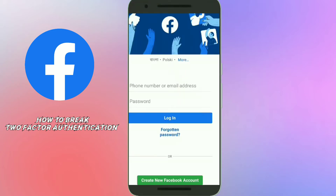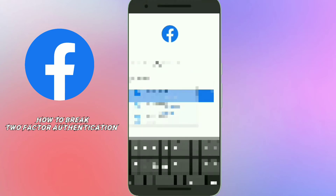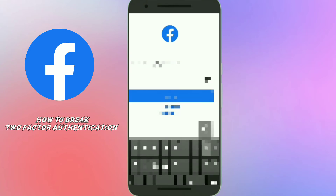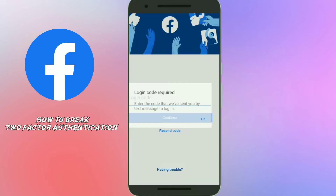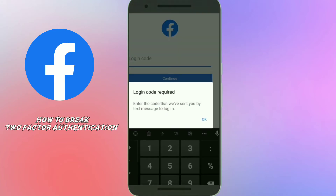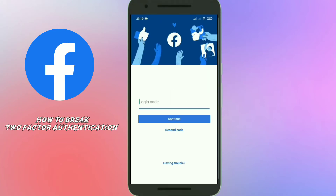Now let's come to the point. First, open your Facebook app and try to log in to your account — put in your number and password. Facebook will send a code to your number. You need to click on the 'Having trouble?' option.